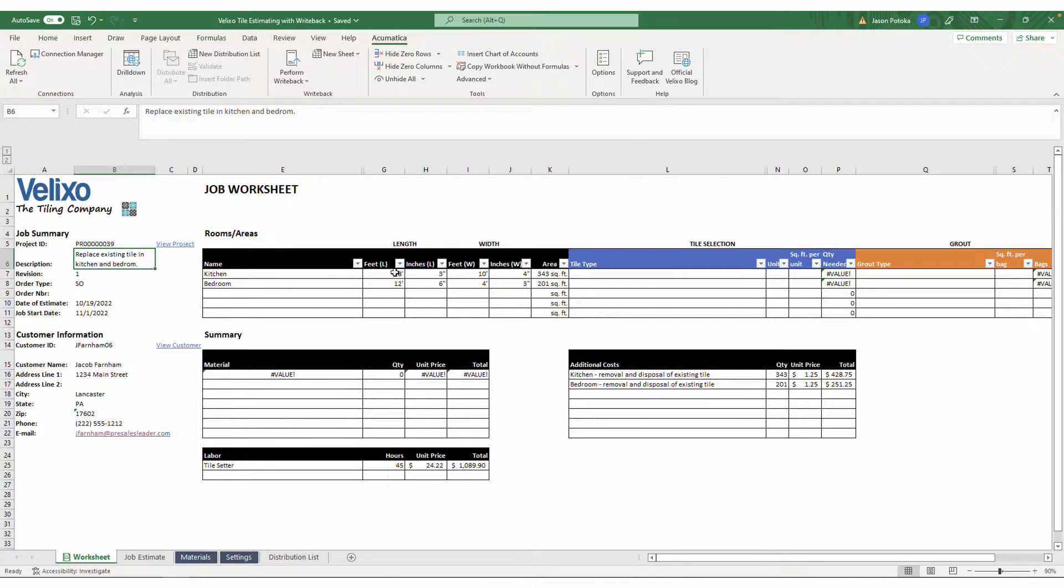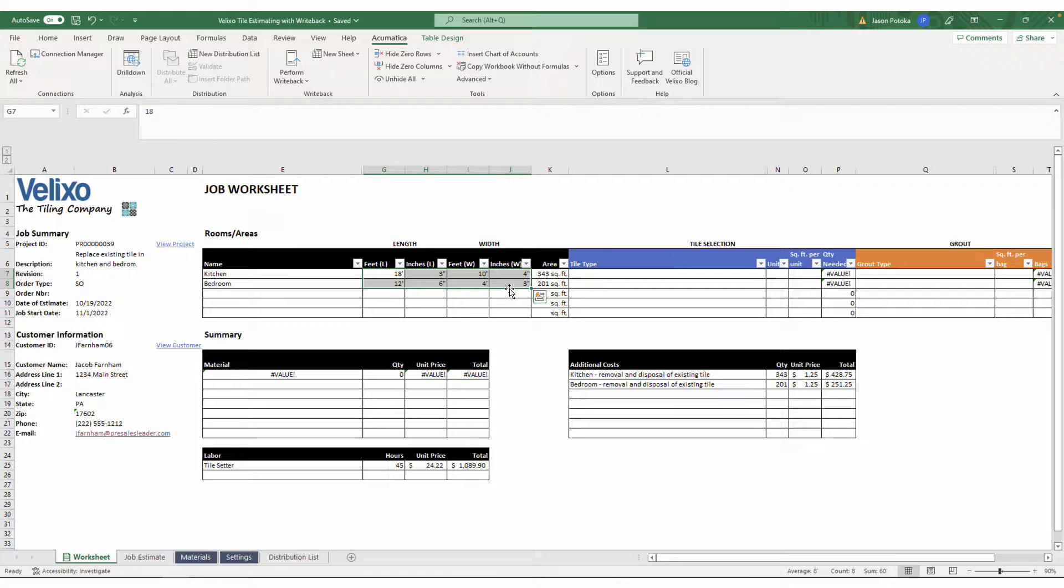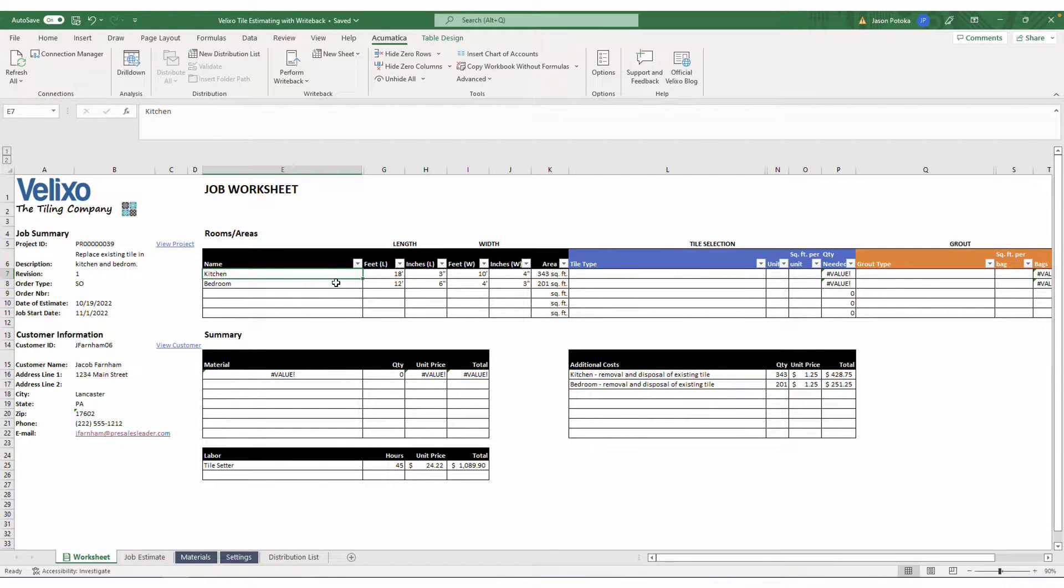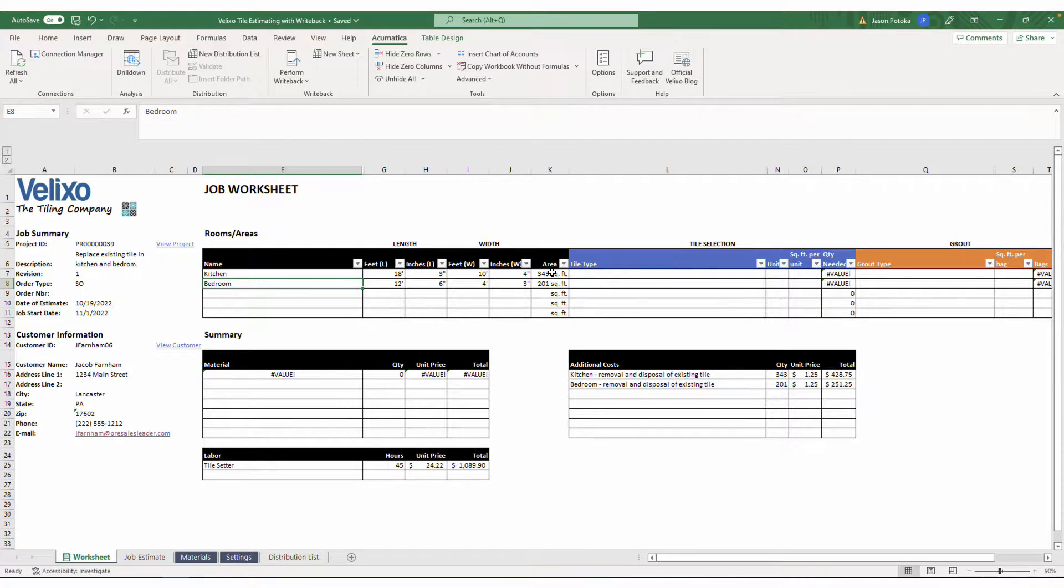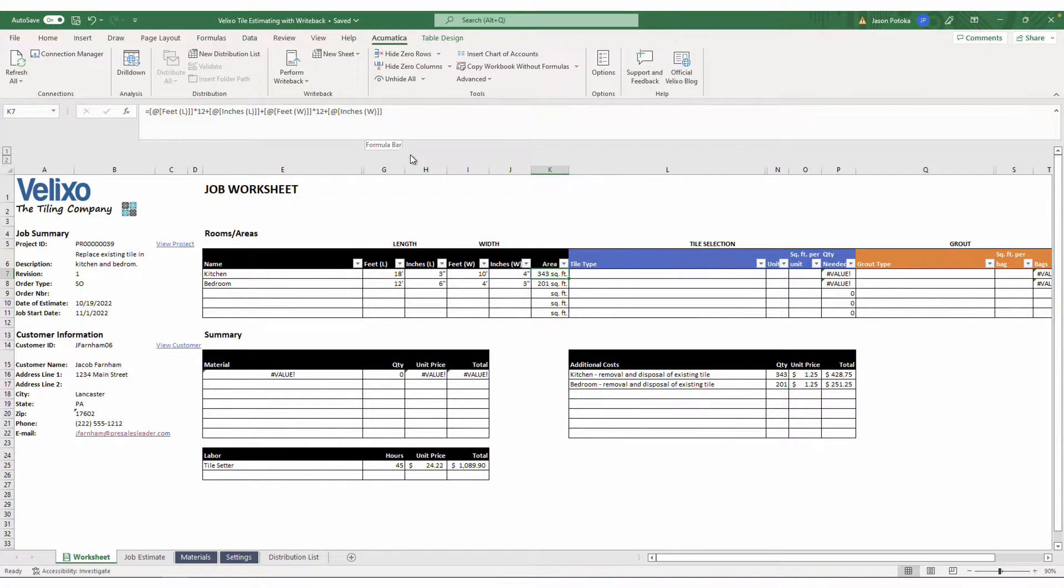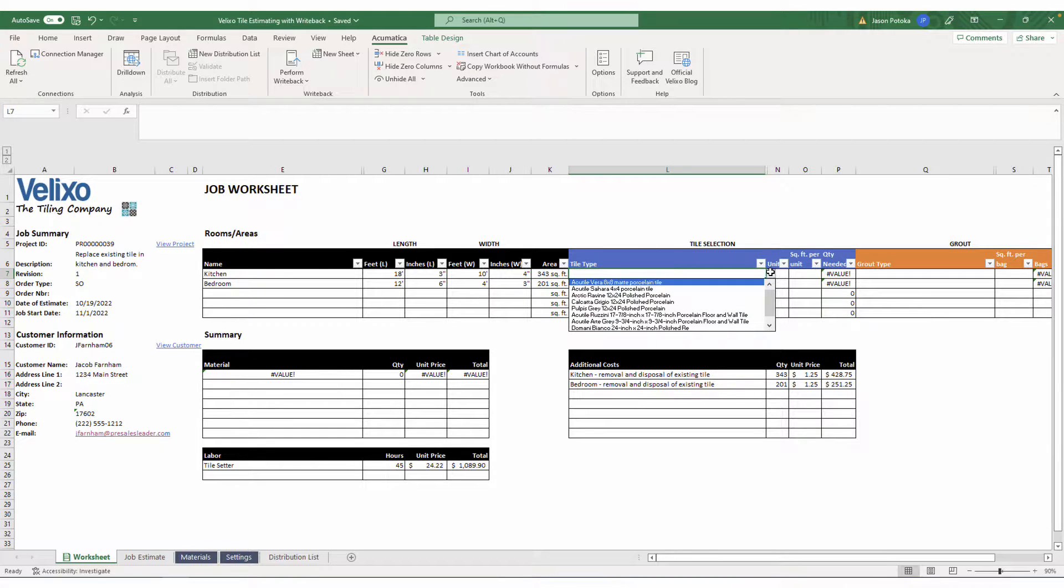I've also included the dimensions for each room that I measured. In this case, the job includes a kitchen and also a bedroom. My calculation in row K will identify the square footage for each room, helping inform the proper amount of materials needed to allocate for this job.